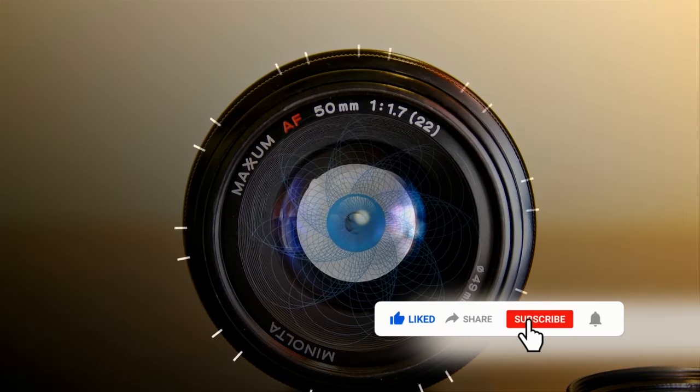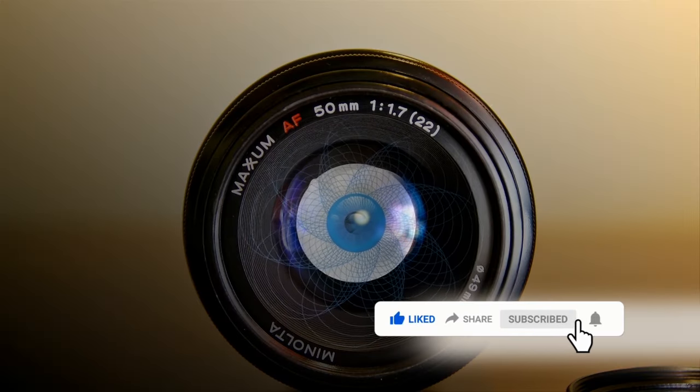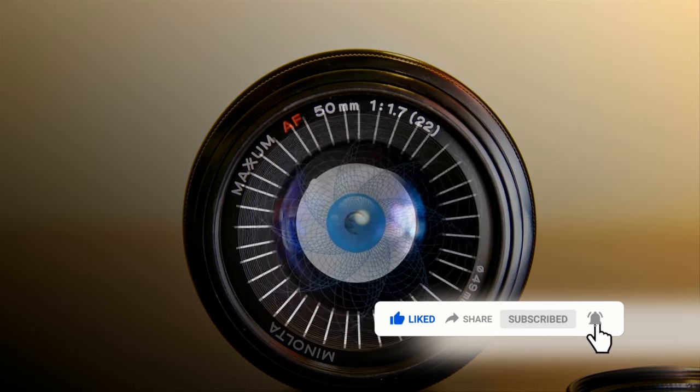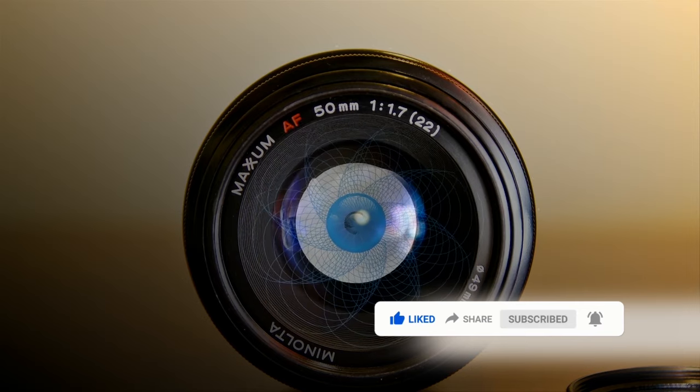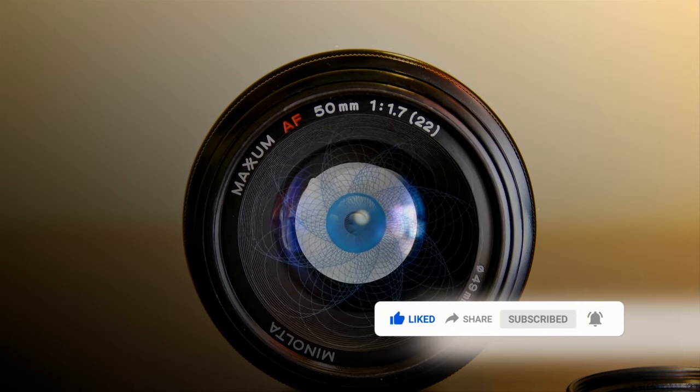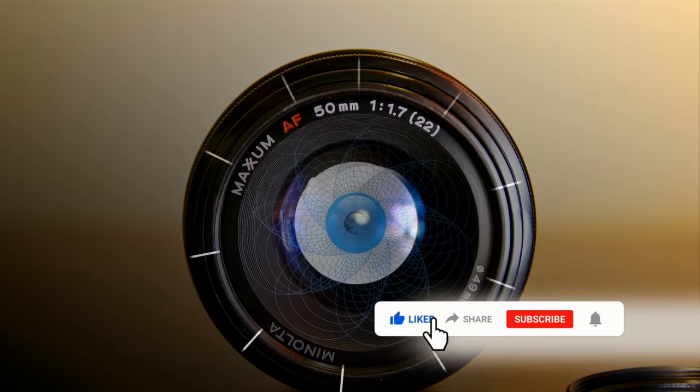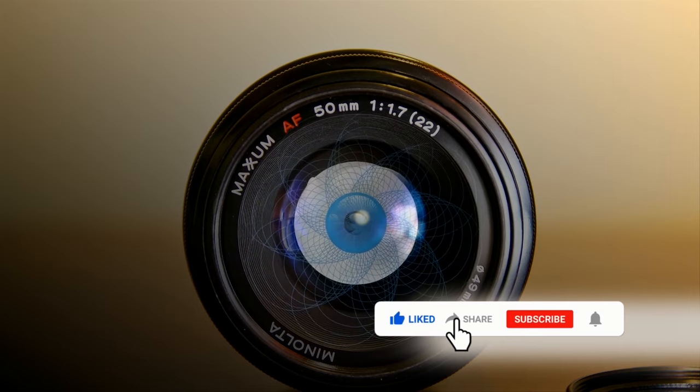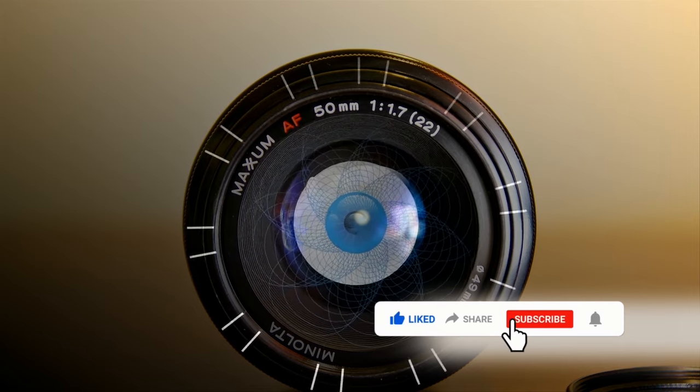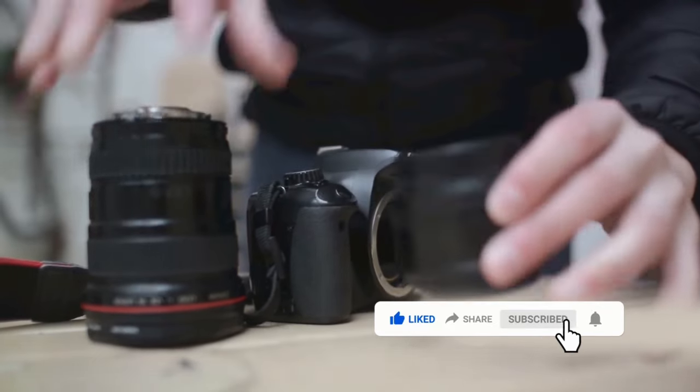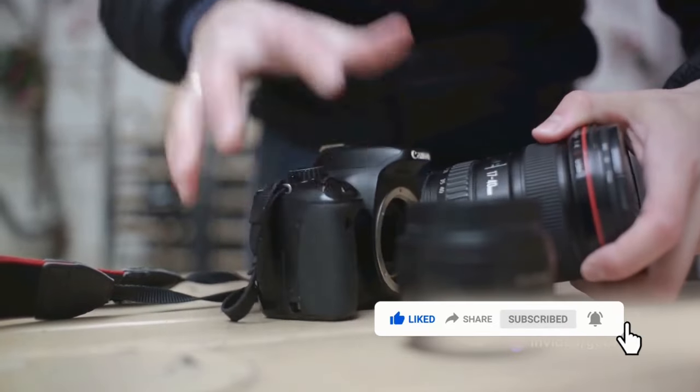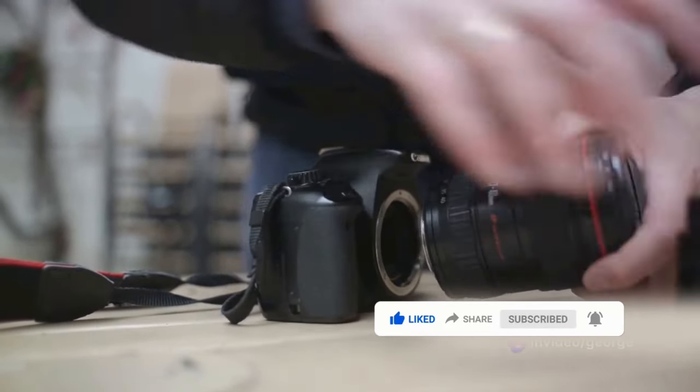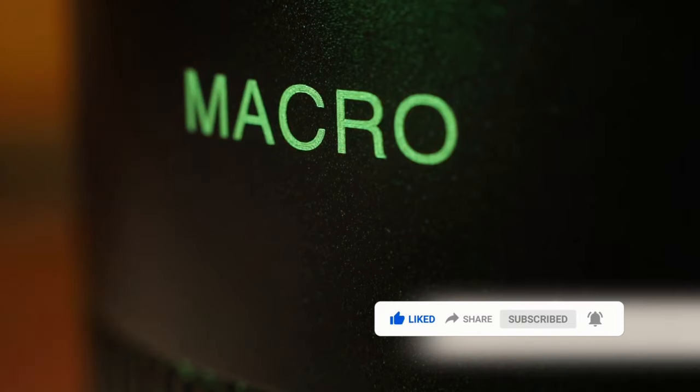Next, we have wide-angle lenses. These lenses are great for capturing expansive landscapes or architectural marvels. They have a wider field of view, which means they can capture more in a single frame. Now, these lenses need to maintain image quality across a wider area, which requires precision engineering. Hence, they can also carry a heftier price tag.